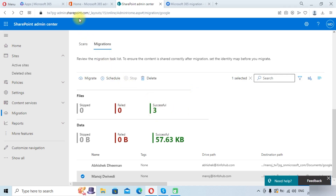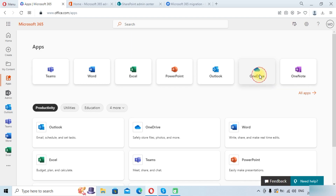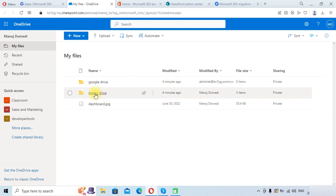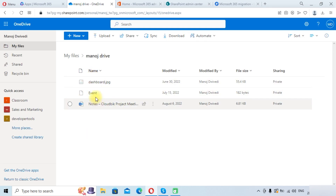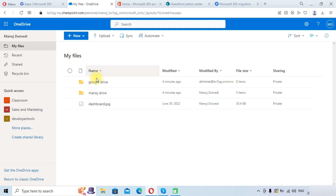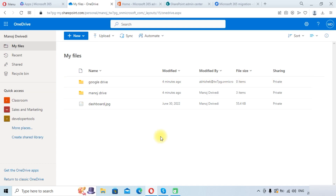We go to the apps panel and click on OneDrive. You can see that both folders have been created successfully. Clicking into one of the drives, you can see folders have been successfully created and the data has been migrated into them. With these steps, you can successfully migrate your Google Workspace Drive data to Microsoft OneDrive for Business. You will need subscriptions to both Microsoft 365 for Business and Google Workspace.